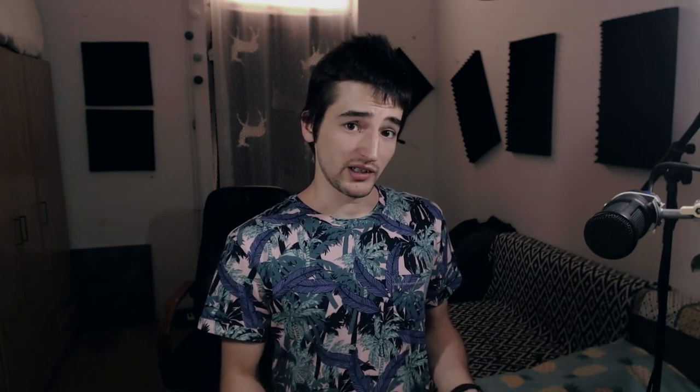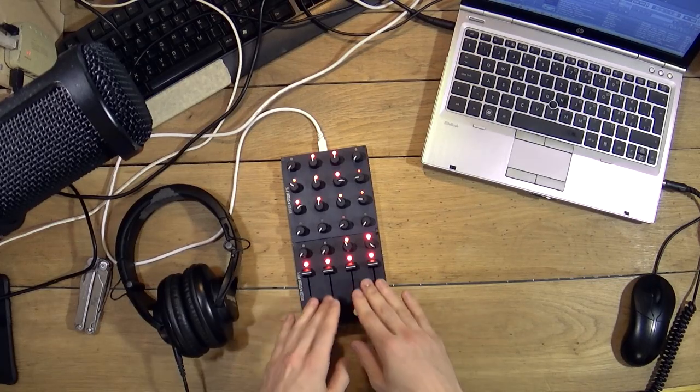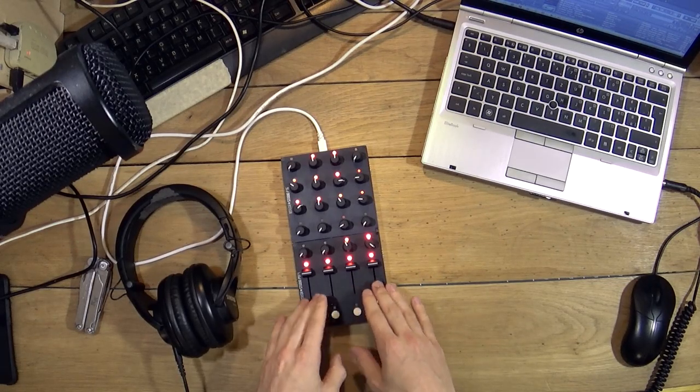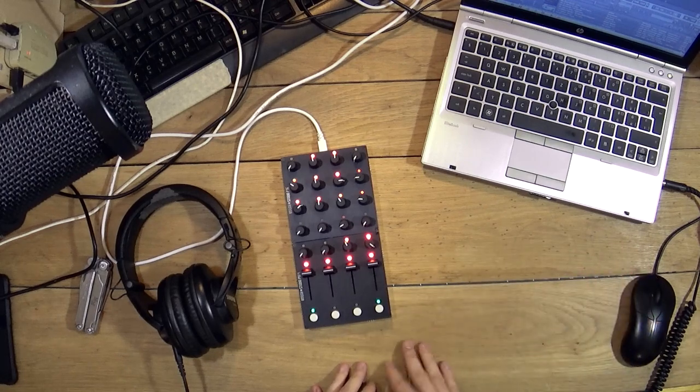For the Traktor mapping my initial idea was the following: You are a mobile DJ, you have a small control surface and a laptop, use both. So I use the control surface to mix the tracks I'm playing and use the laptop to browse tracks.